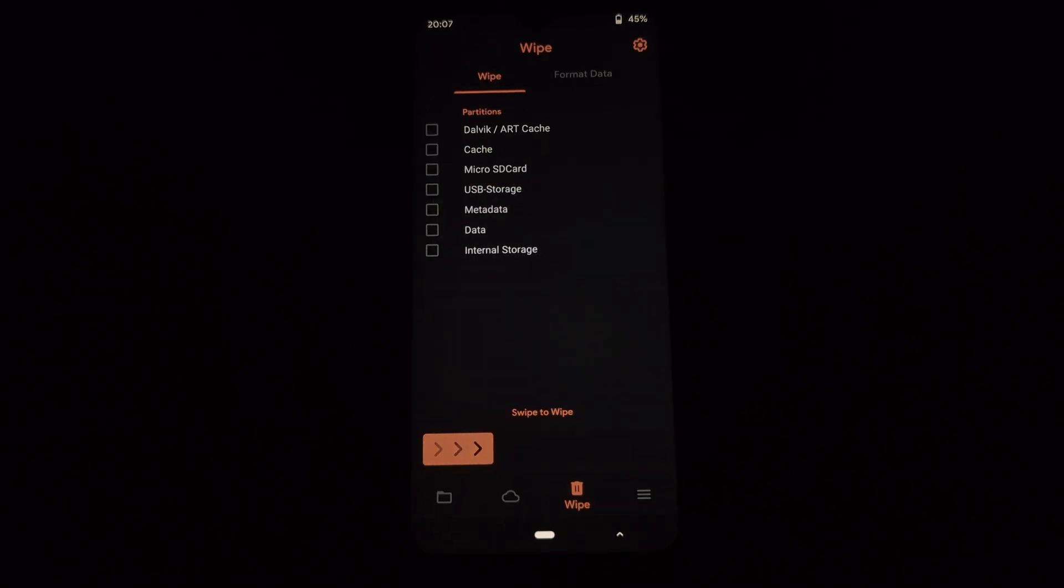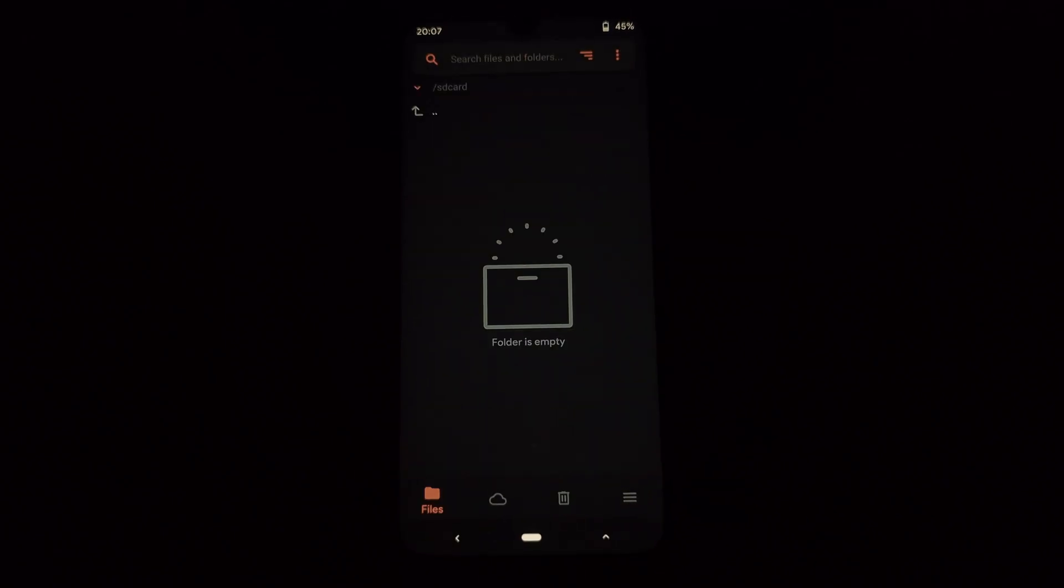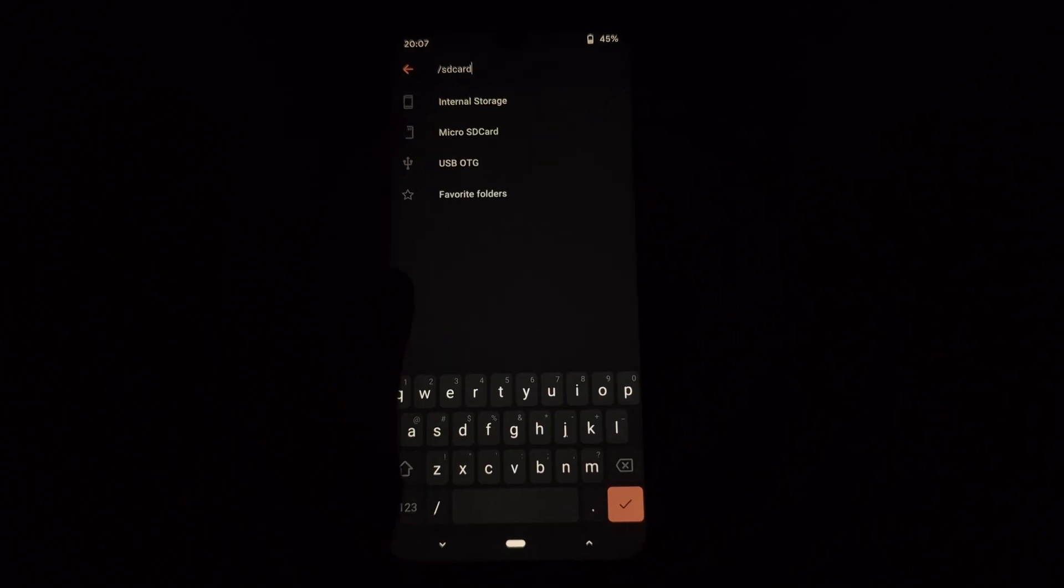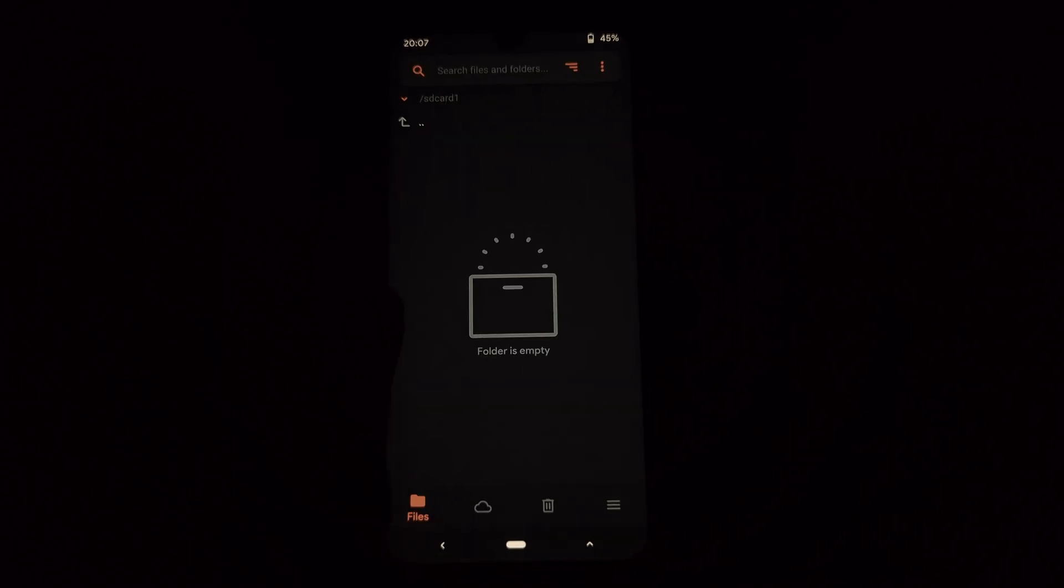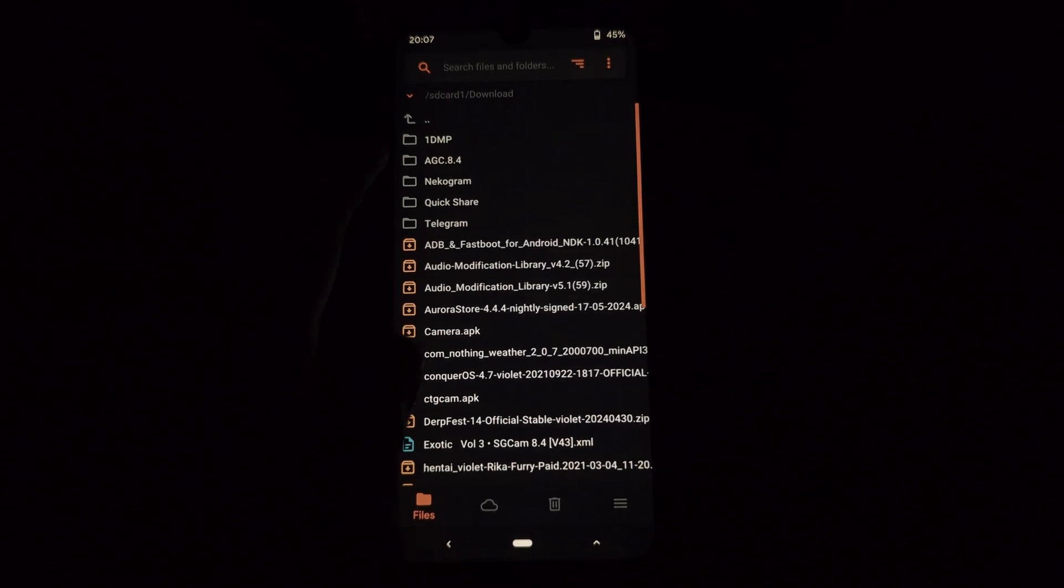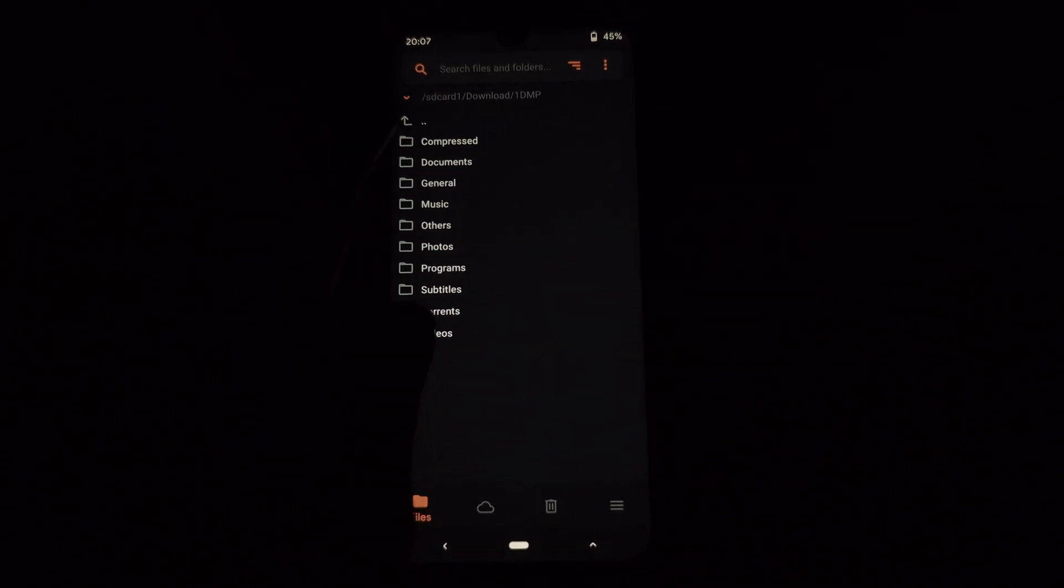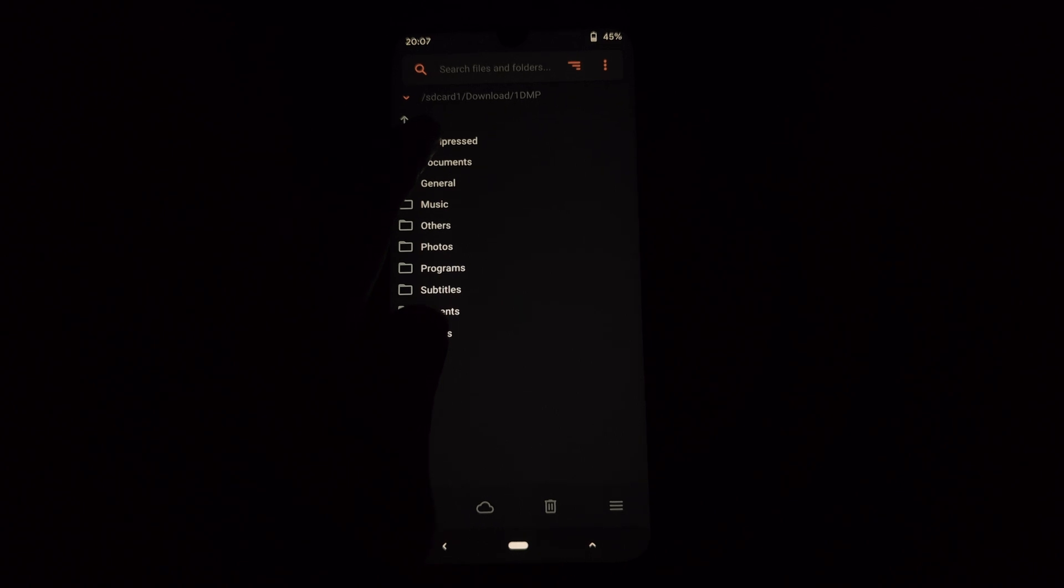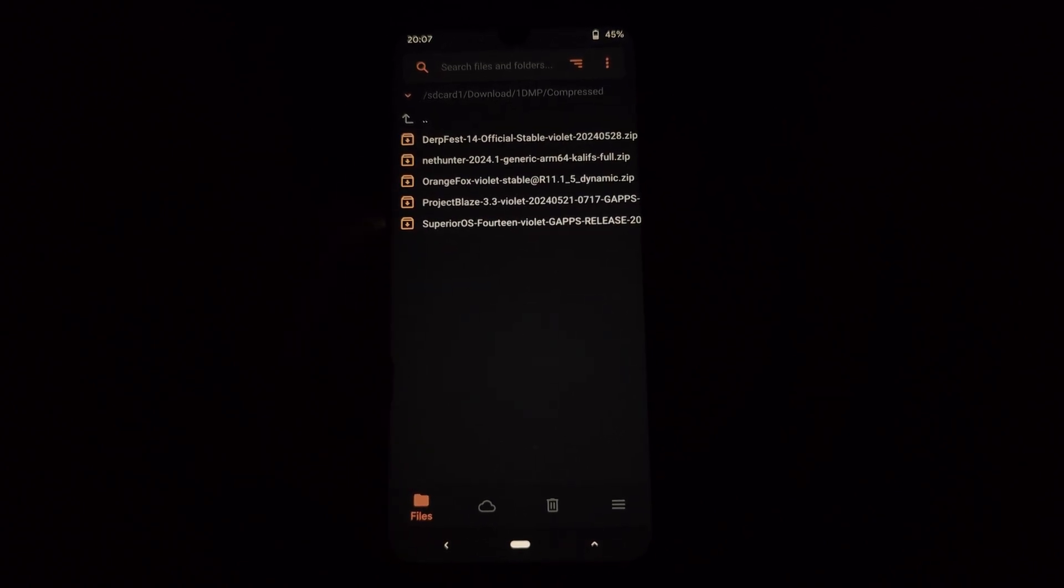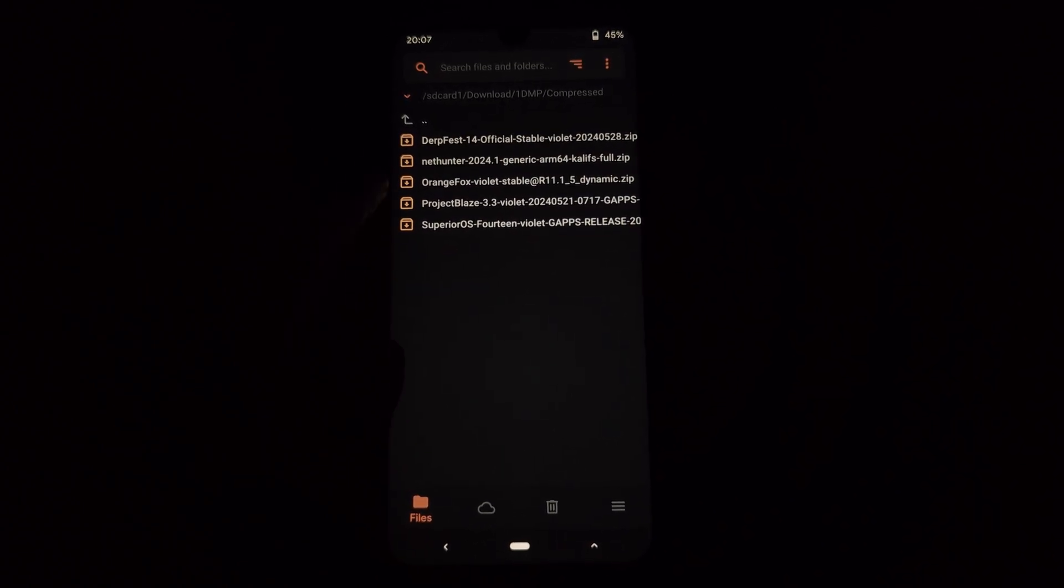Swipe to confirm the flash. If your device's data partition was previously encrypted, you'll need to format it before booting into the system.